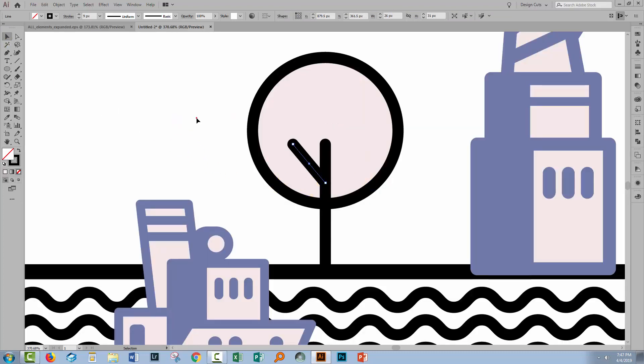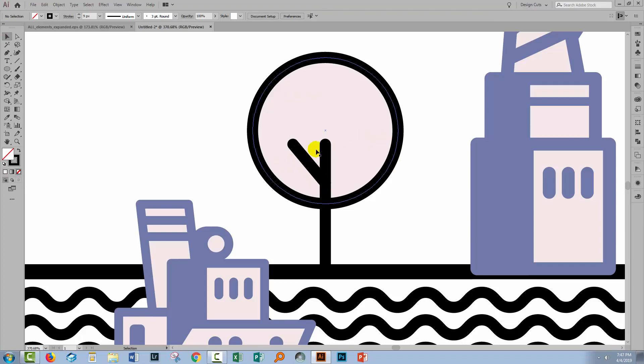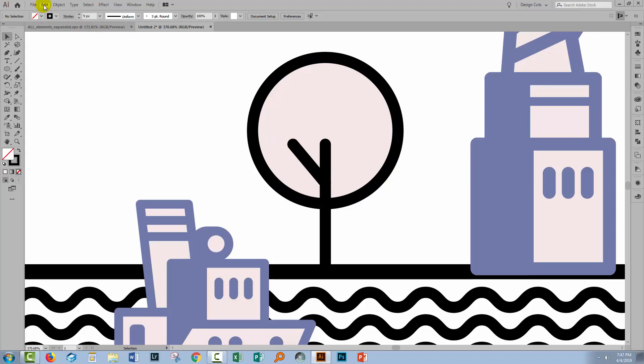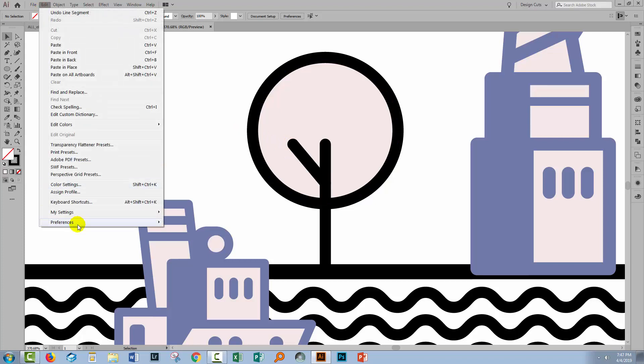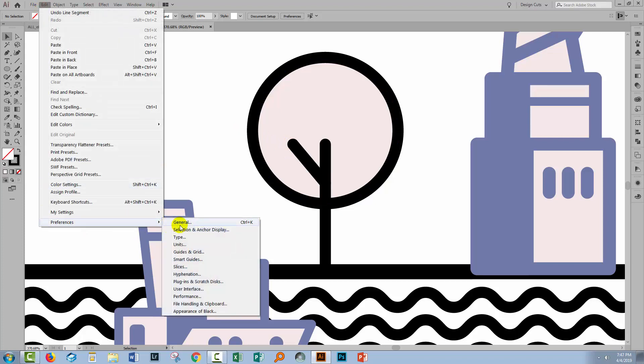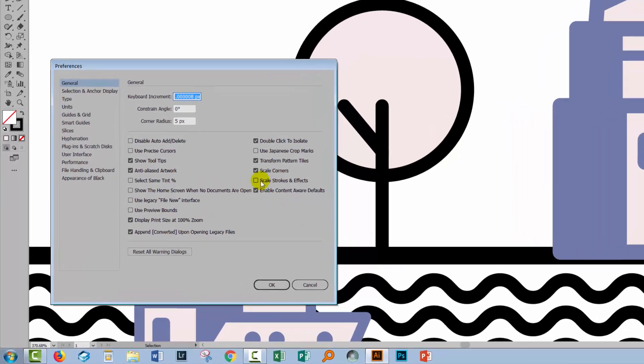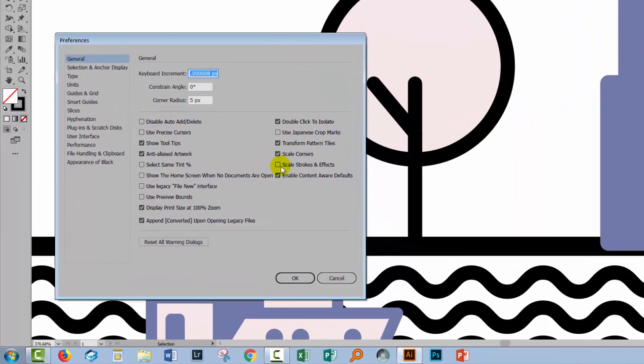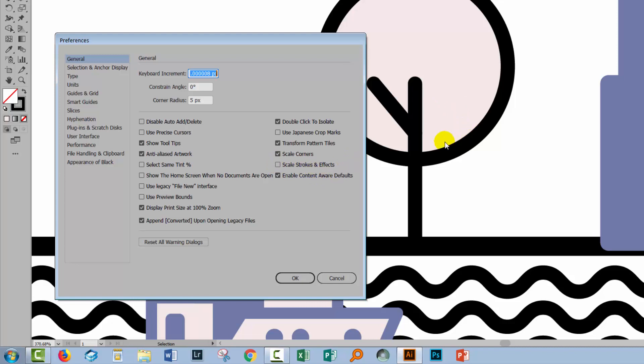Now, one thing I need to be aware of is if I want to scale down this tree, I need to be careful that the lines aren't going to change weight. They will change weight if you have a certain setting selected. So I'm going to choose Edit and then Preferences and General. On a Mac, that would be Illustrator, Preferences, General. The setting I'm concerned about is Scale Strokes and Effects. You want that to be disabled. If it's enabled and you shrink or enlarge one of these objects, then all the lines are going to change appropriately. And that's not going to work for this kind of art. So disable Scale Strokes and Effects and click OK.